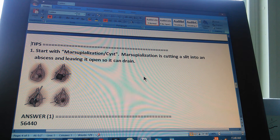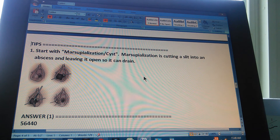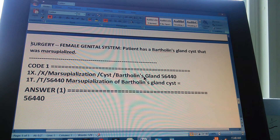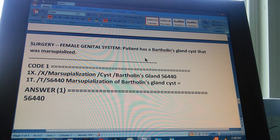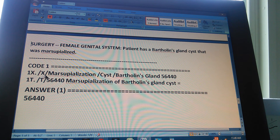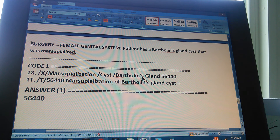Now we're going to count to three so you can pause the video and give us the path to the answer. We know the answer, but we need to know how we got there. The summary: it's a Surgery section, Female Genital System, Bartholin's gland cyst, marsupialized — one code. Through the index: go to the index, then marsupialization, then cyst, then Bartholin's gland, and you get code 56440.